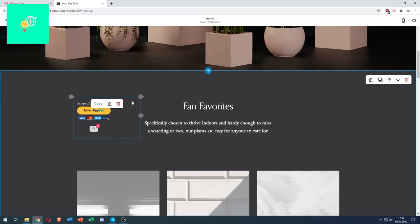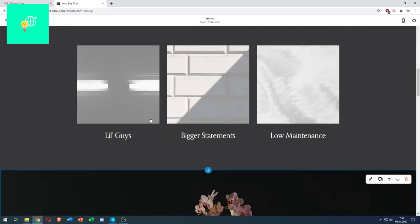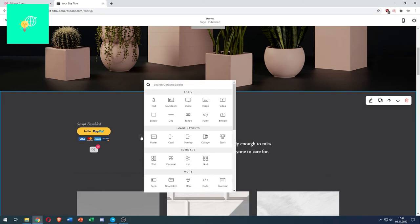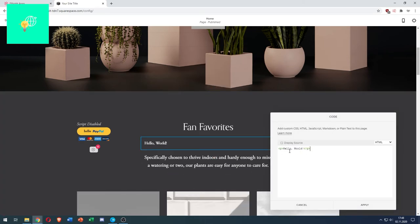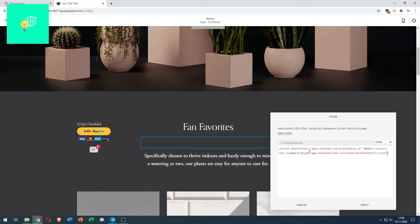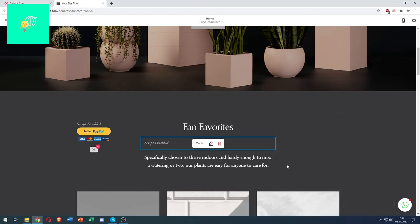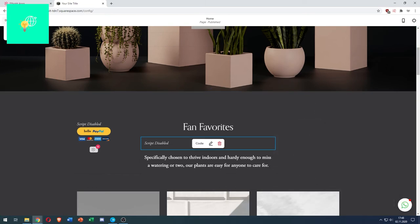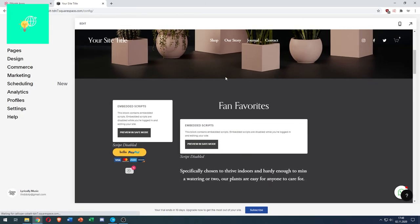Now scroll down and locate one of these little arrow thingies. Left-click, head on down to Code, remove the Hello World part, and paste in the code you just got from Elfsight. Hit Apply, hit Done, and then Save.